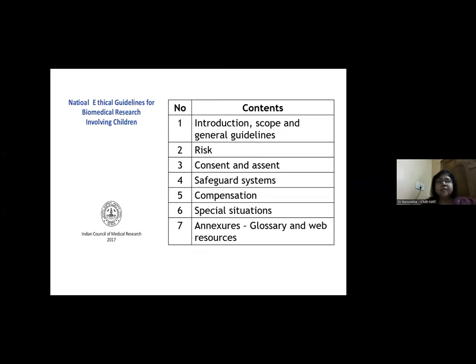For research involving children, the National Ethical Guidelines for Biomedical Research Involving Children, released in 2017, must be followed for additional requirements such as assent and the process for obtaining it.